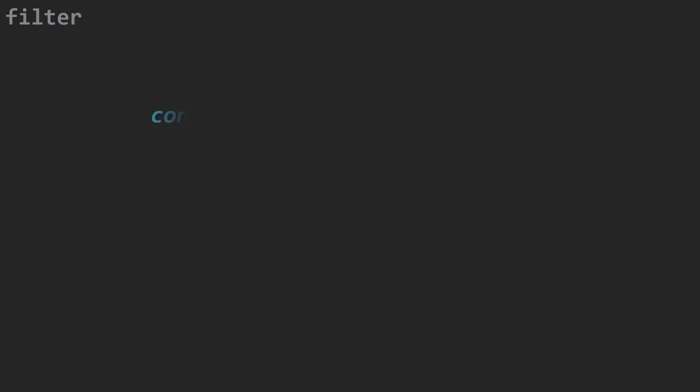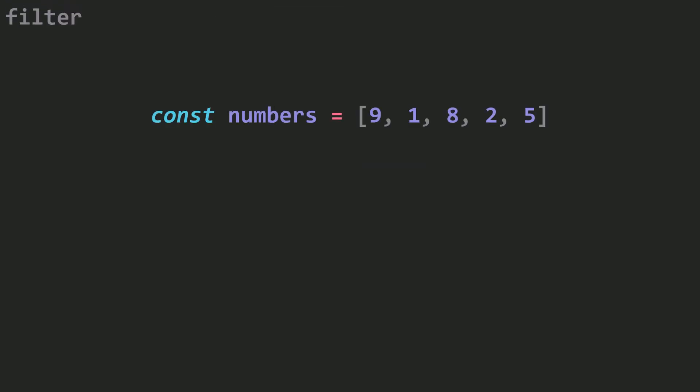Let's talk about a case where you need to use filter. You have an array of numbers — 9, 1, 8, 2, and 5 — and you want to filter out just the numbers that are greater than 5.